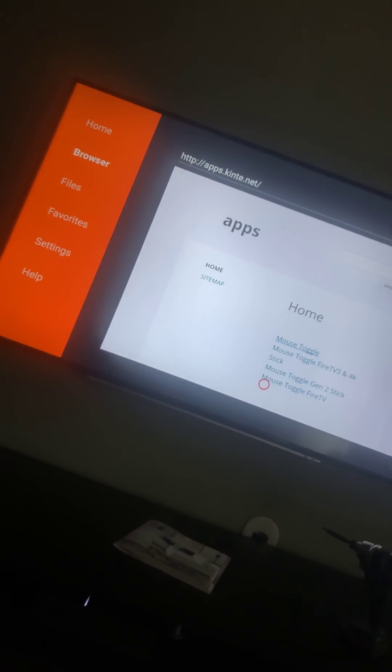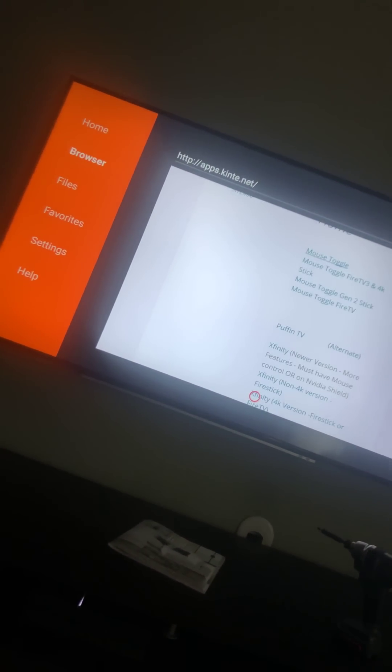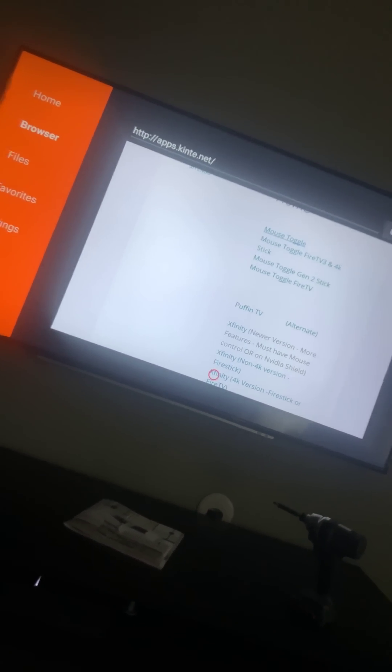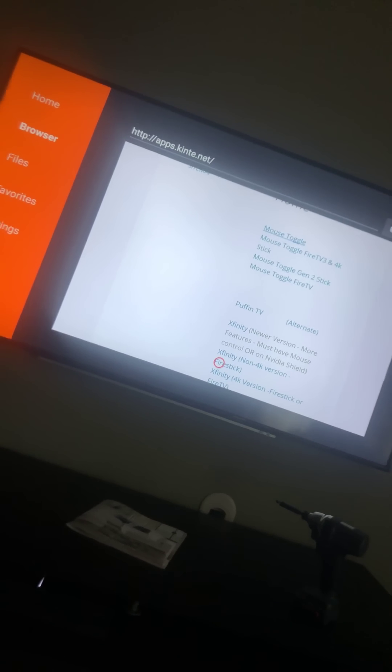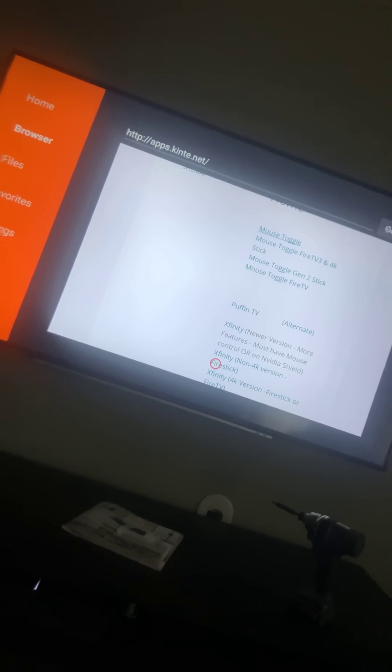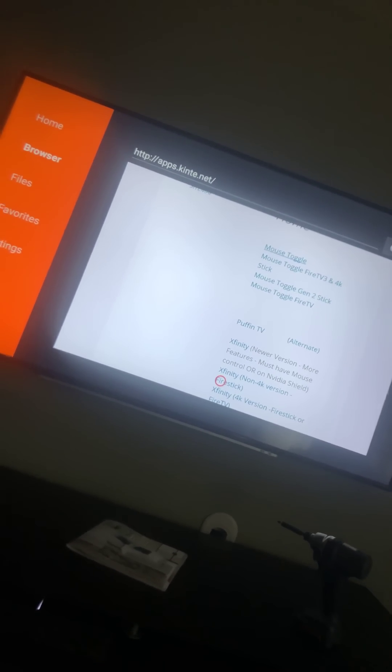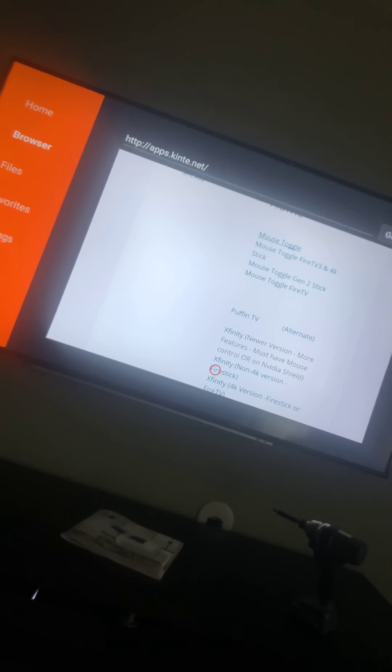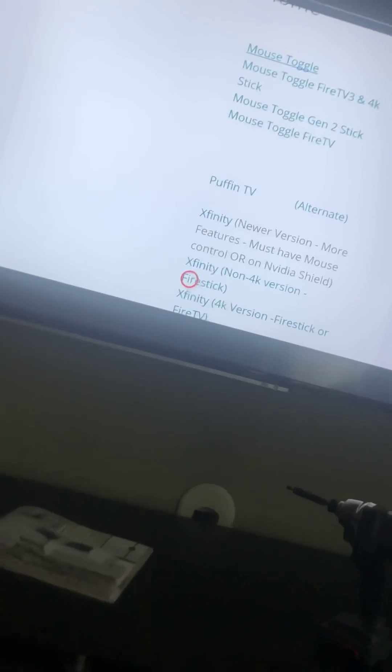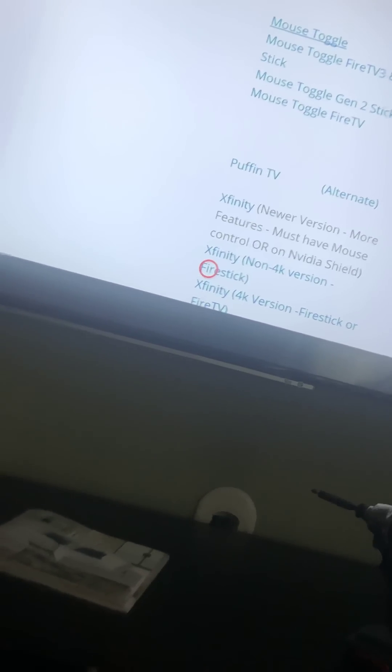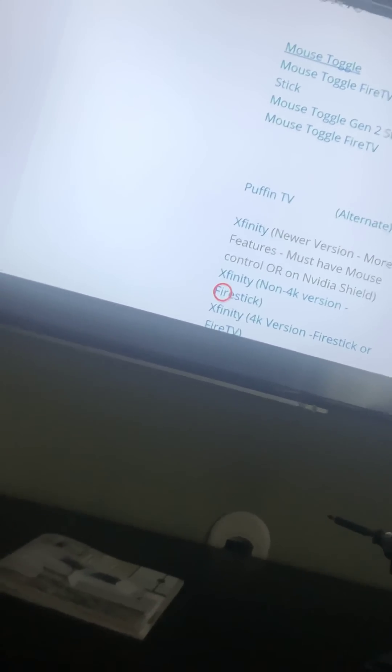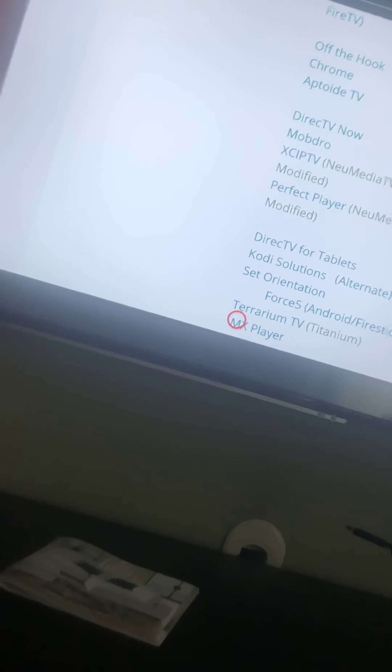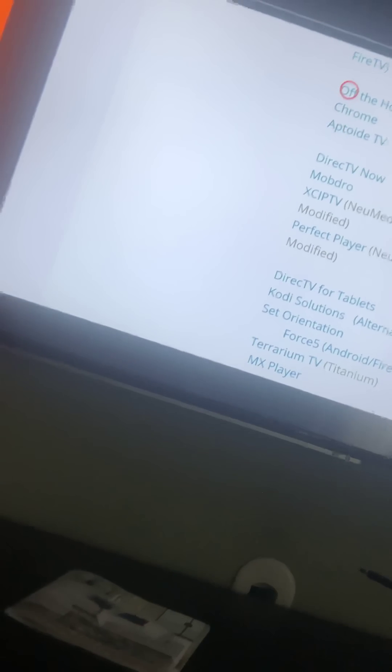After that installs, you also need your Xfinity. Here you go, I have the non-4K version, so I click here. It's the non-4K version. You click there and download that the same way you just did the Mouse Toggle.